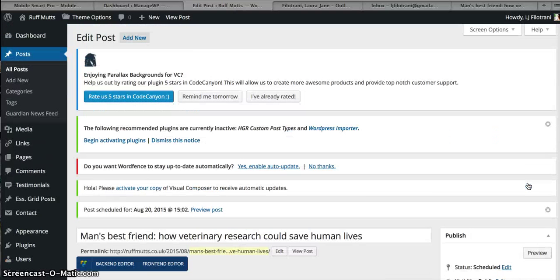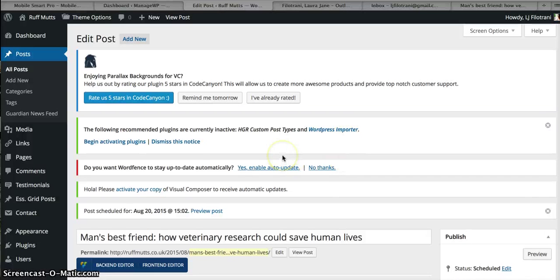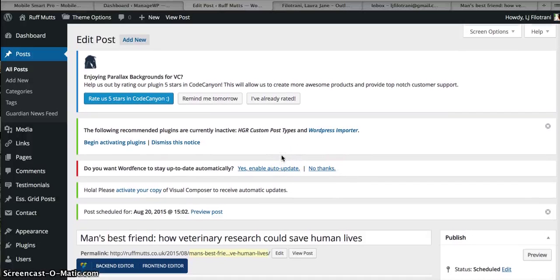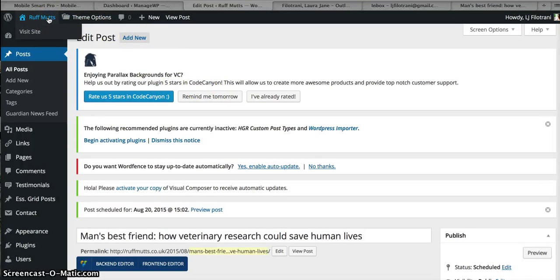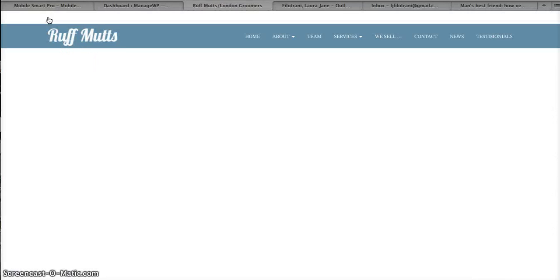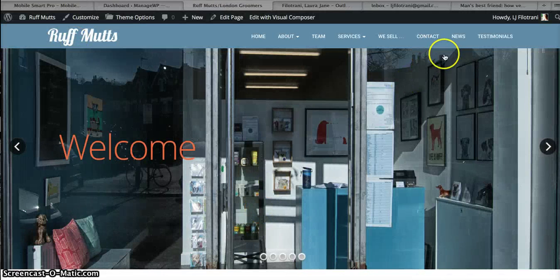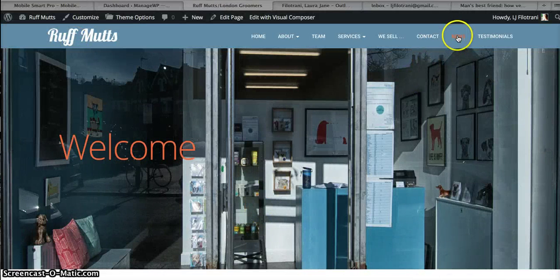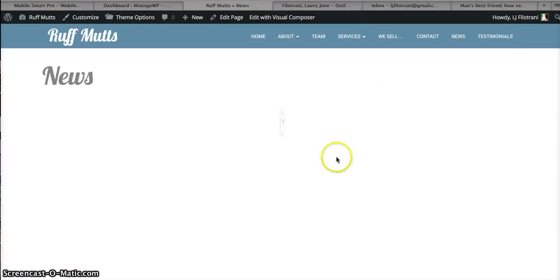And that's it, ready to be scheduled or published tomorrow. And so the last thing that you just need to do is you need to make sure that once the articles are published, that you tweet to the Ruff Mutts Twitter account that the content is on there.